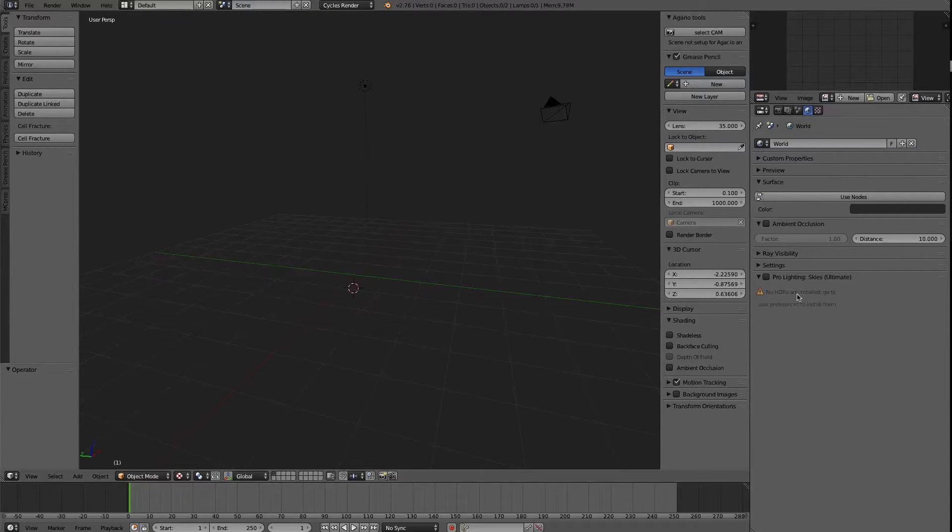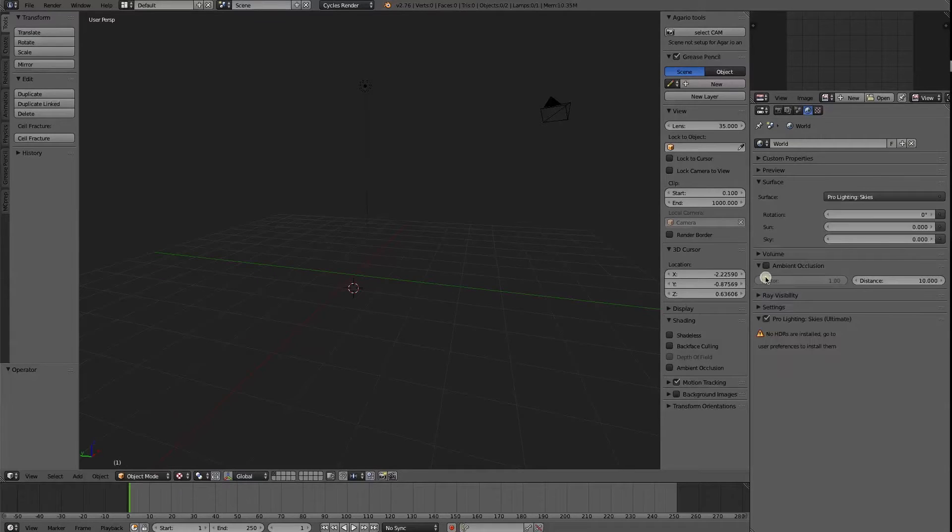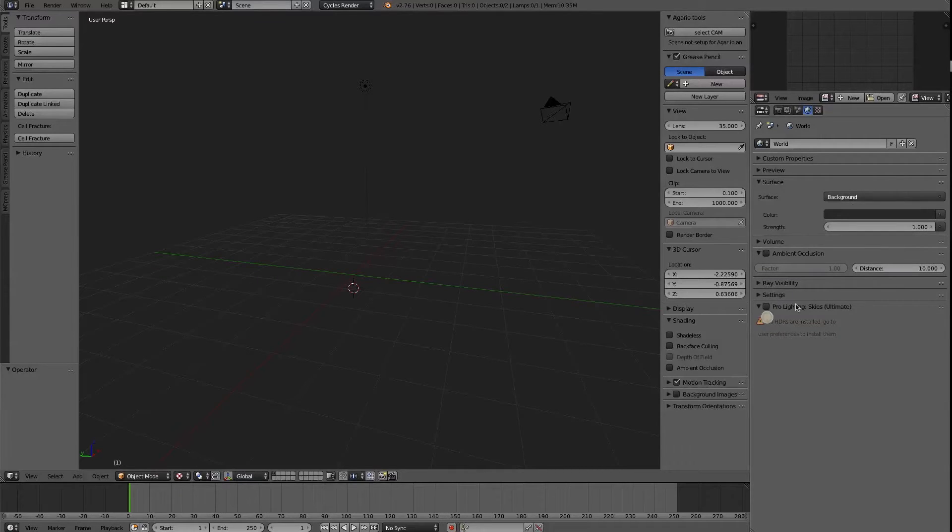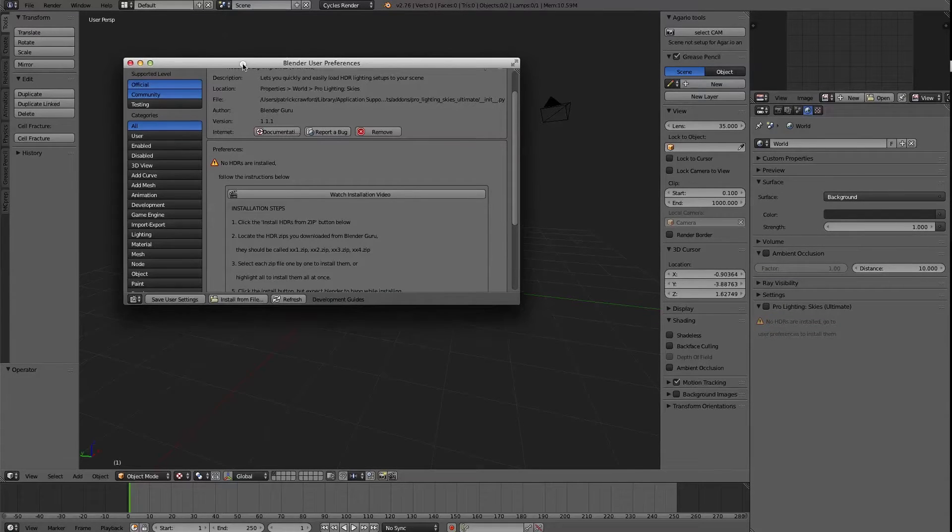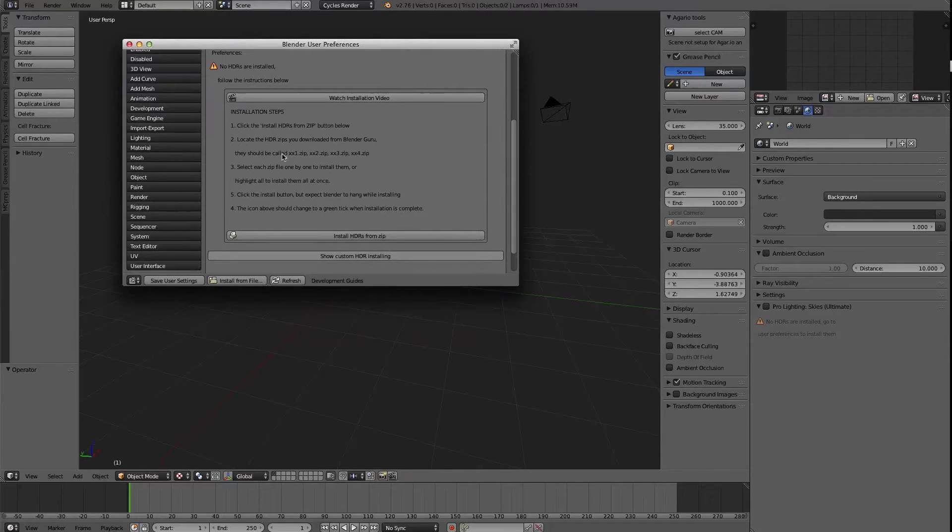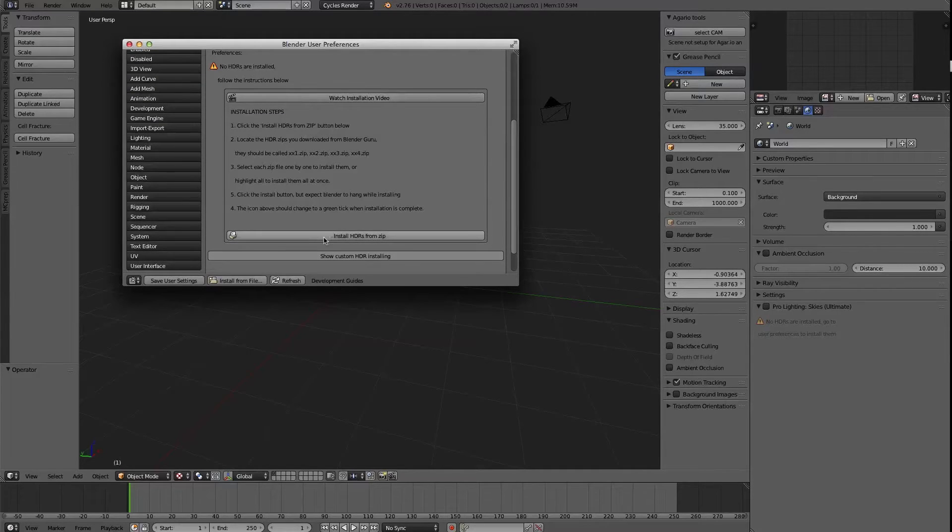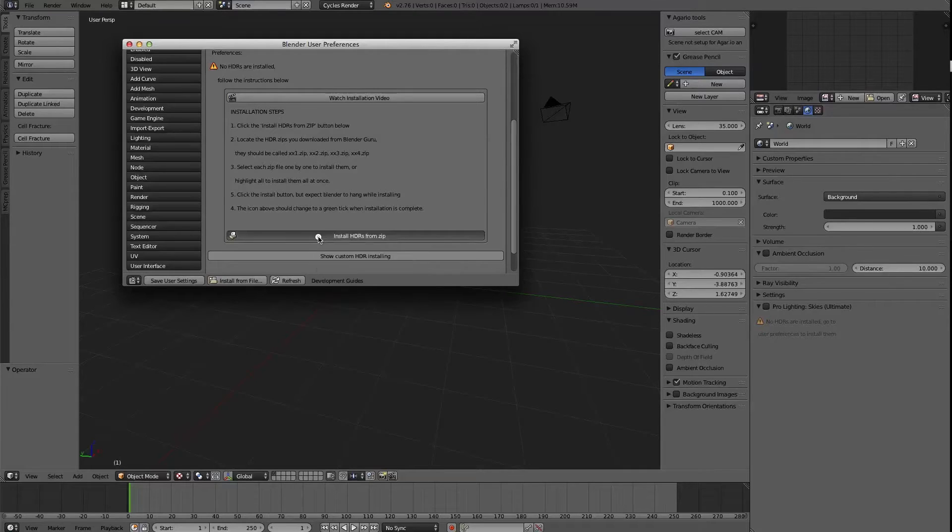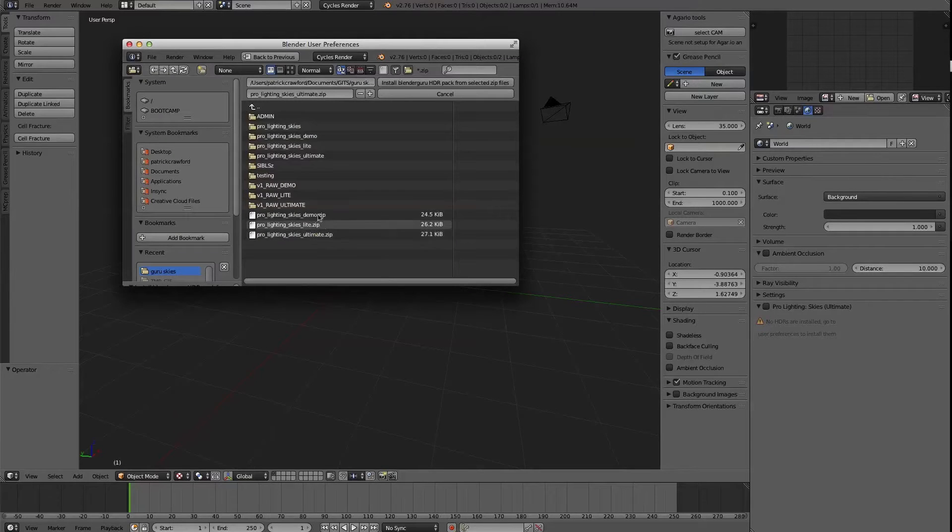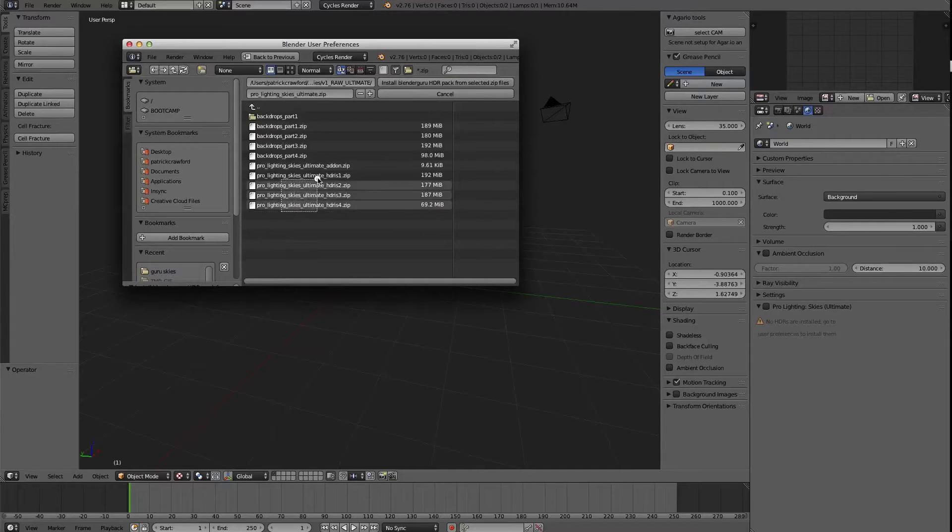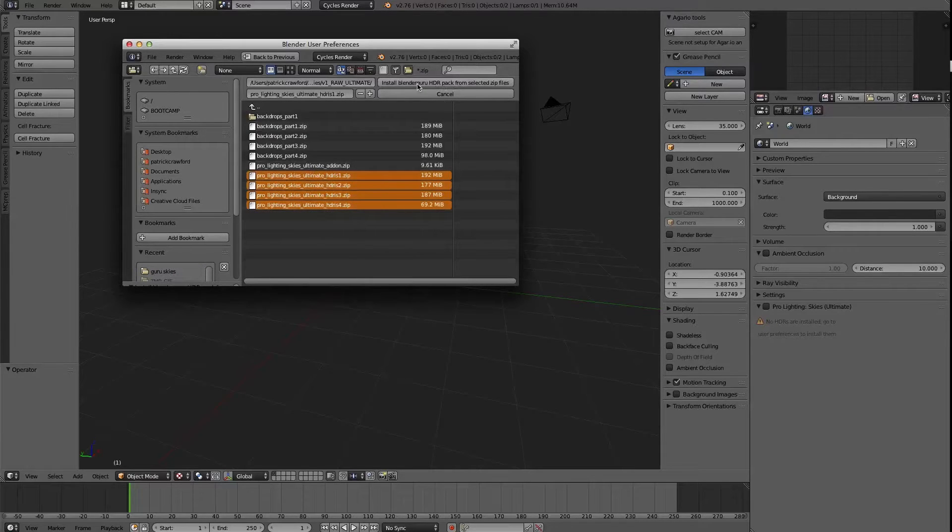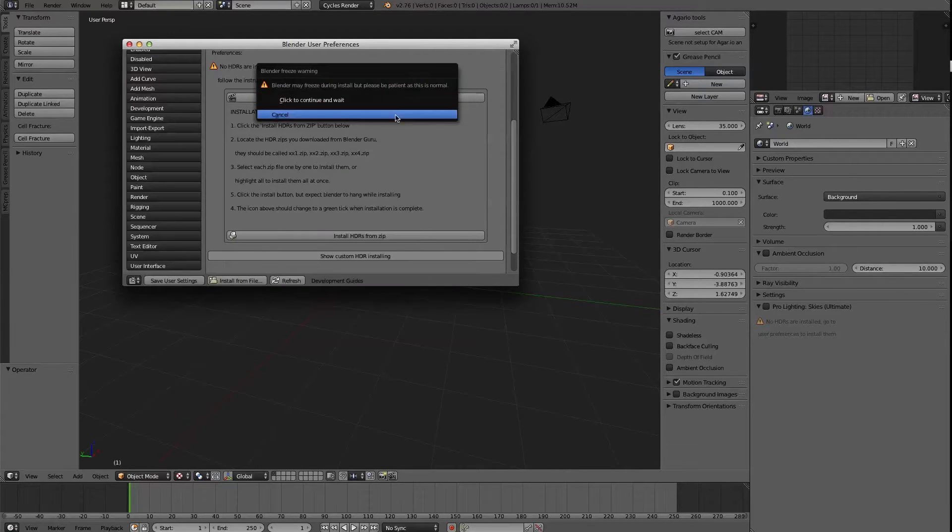and over here in the window where you usually have the settings, it tells you, hey, nothing's installed, whereas before it would just appear like it's working even though it wasn't. So you can click here to watch the installation videos, it opens in your web browser, but what we really want to do is install from the .zip files. So now all you have to do is download the raw .zip files from online, select all of them, and then press install.